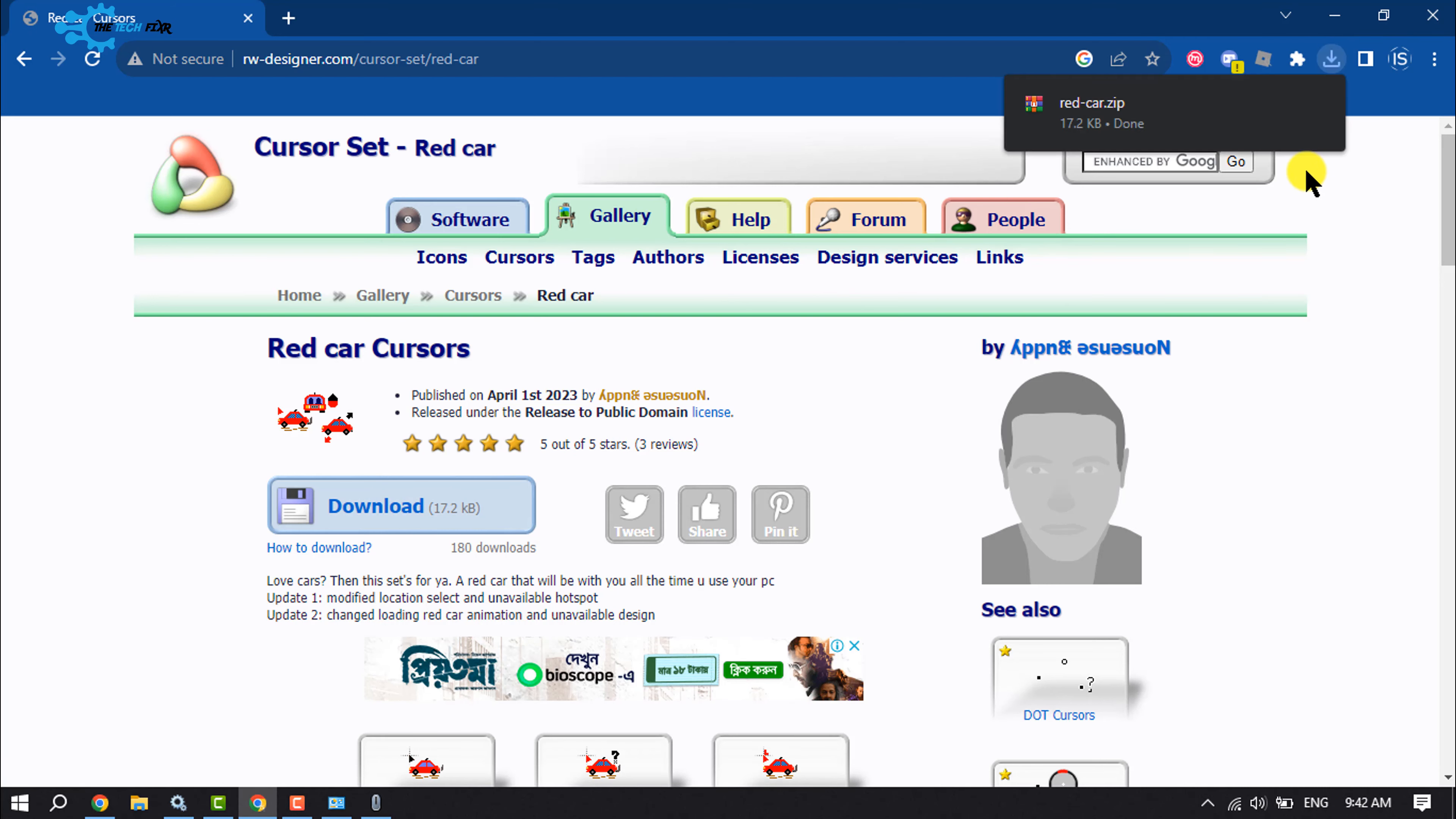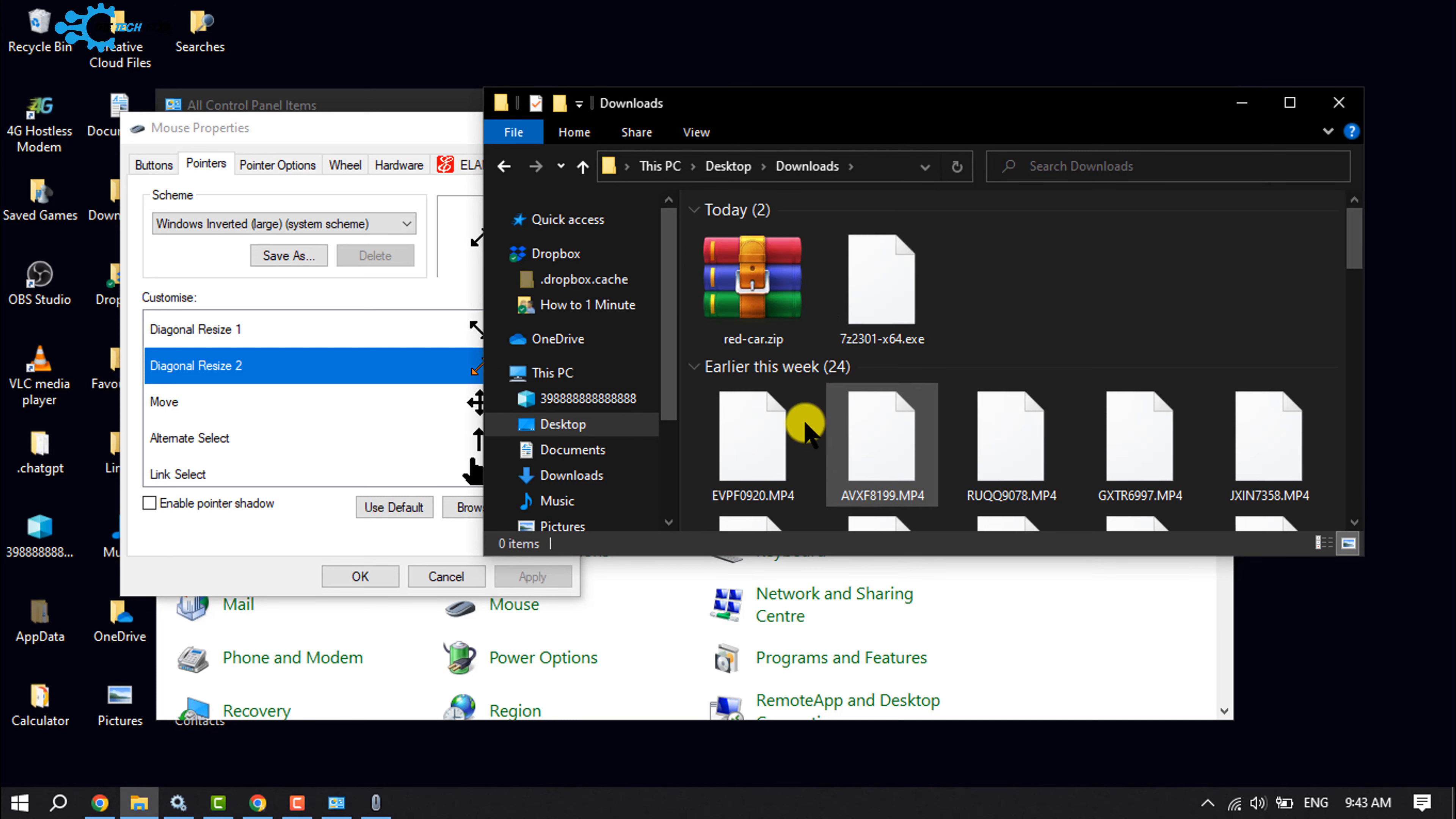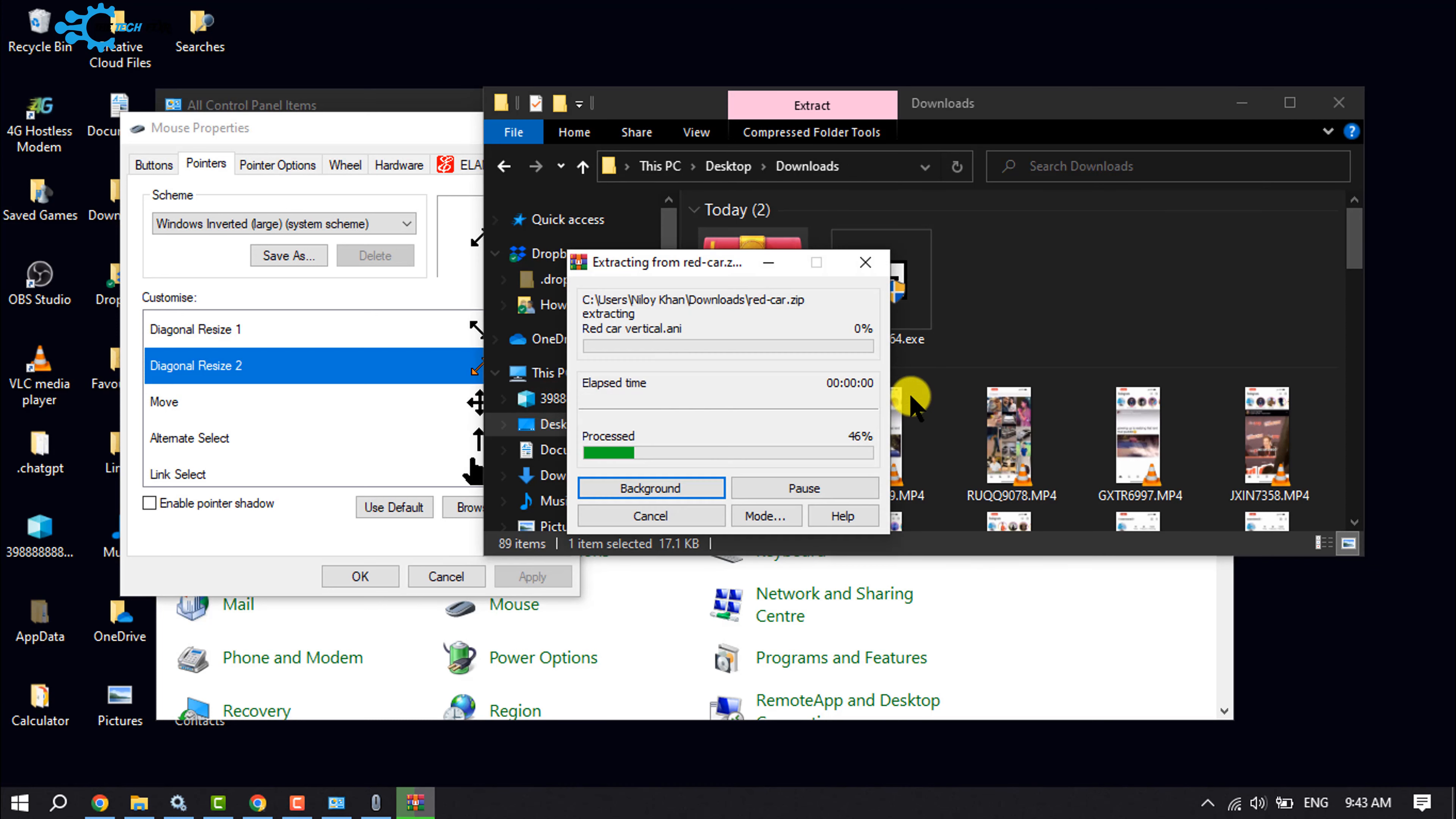So once the cursor is downloaded, we need to extract this. So I'm opening my file, opening the download folder, and here is the cursor I just downloaded. Extract here.